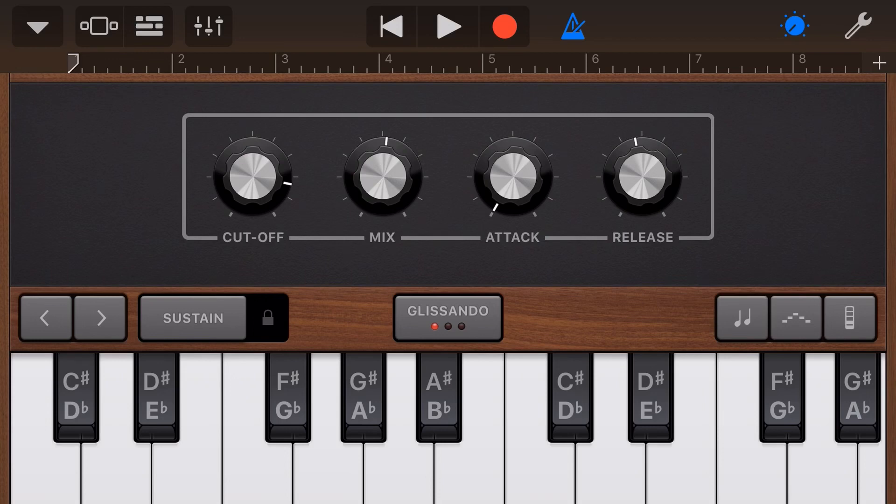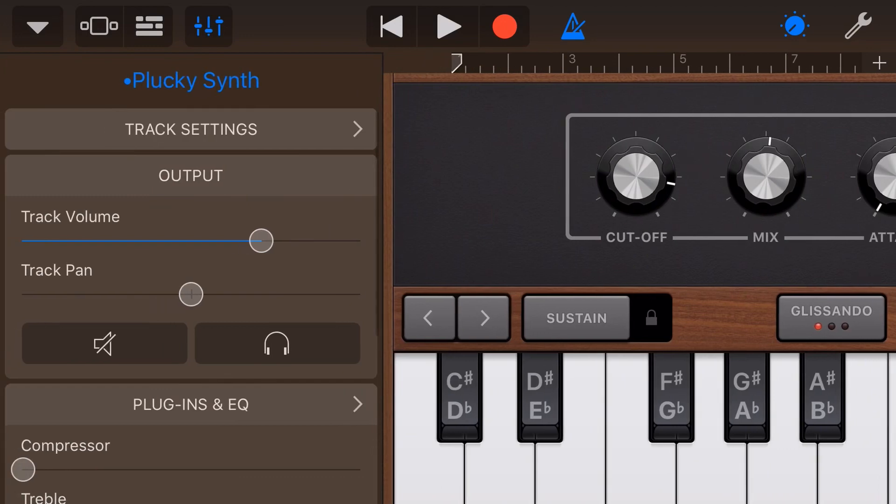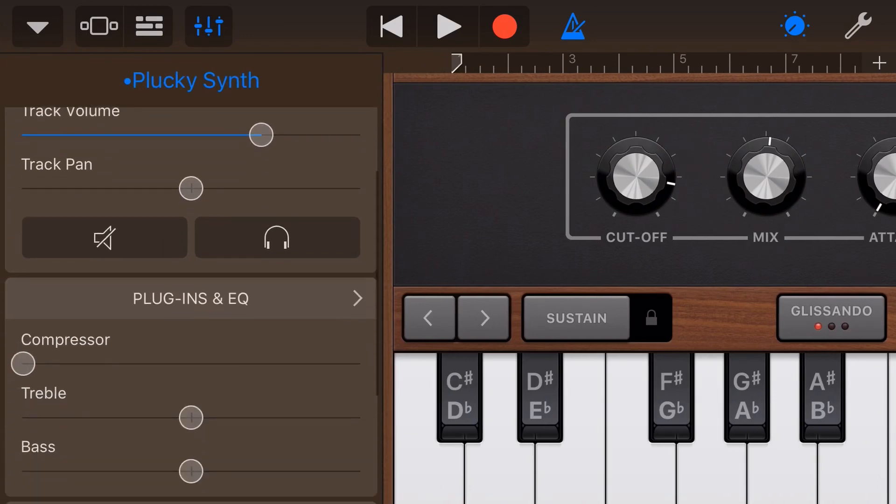So that is the basics of attack and release as we use it here in a synth instrument. And you're probably already ahead of me, but if you think of this in terms of your effects and plugins,